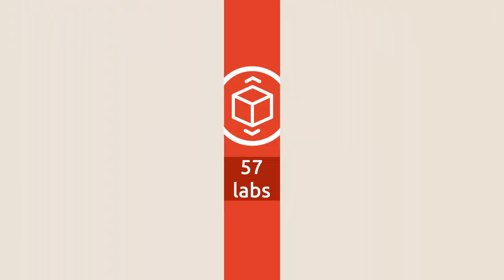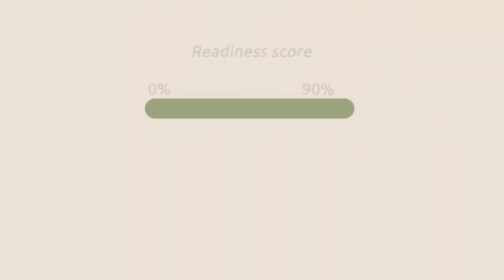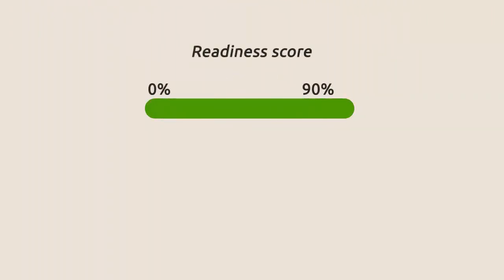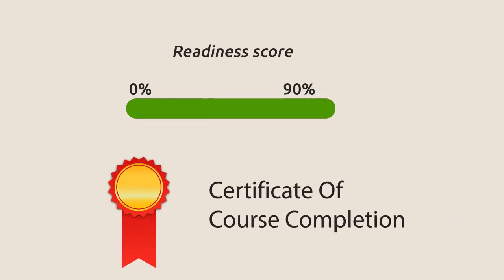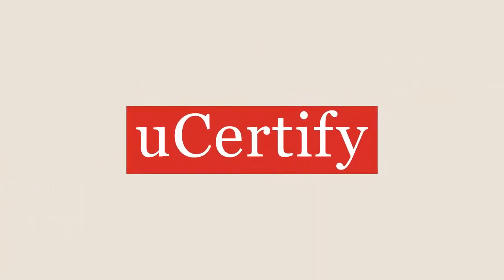Finally, once you achieve a readiness score of 90% or more, you'll receive the certificate of course completion from uCertify.